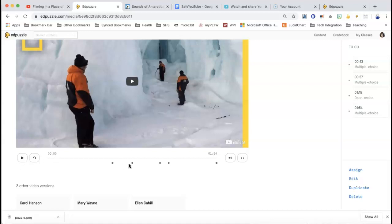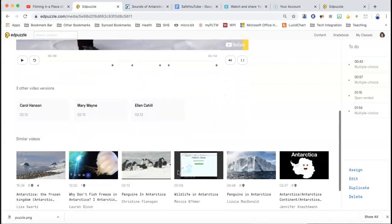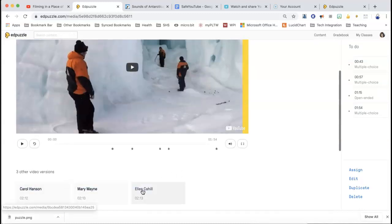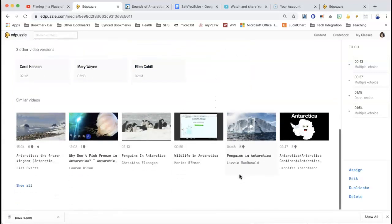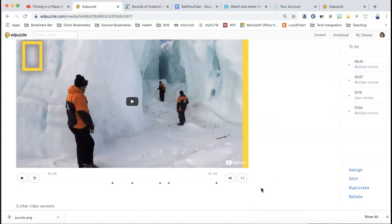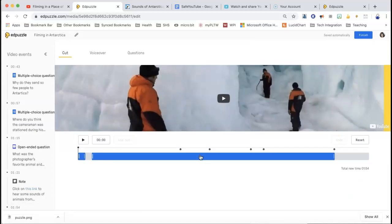These are the points where there are questions when something's happening. And three other people have used this video — it gives the names of the people that have used it and gives similar videos. So it gives you some information if you want to look at what other people did. So I'm just going to hit edit. And you can see that I did a cut like we talked about, and these are the points of where I have my questions on the side. And then this is the reset button. You can see in my note that I do have a link, and there's an open-ended question and the multiple choice questions.